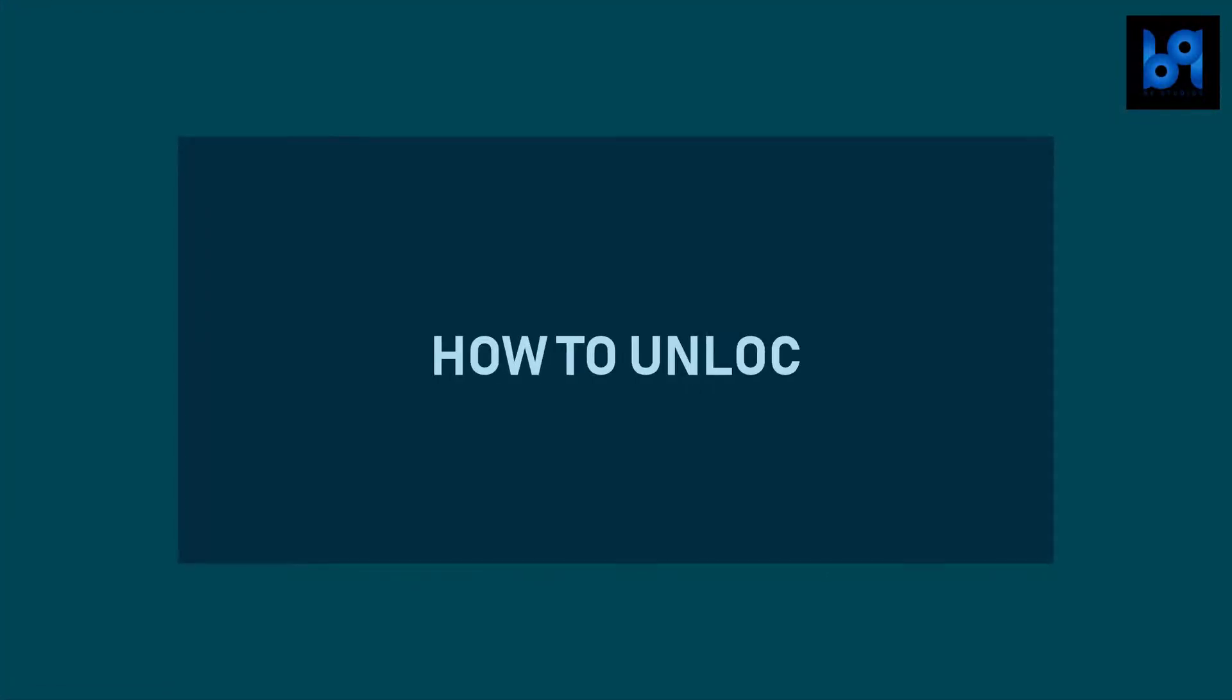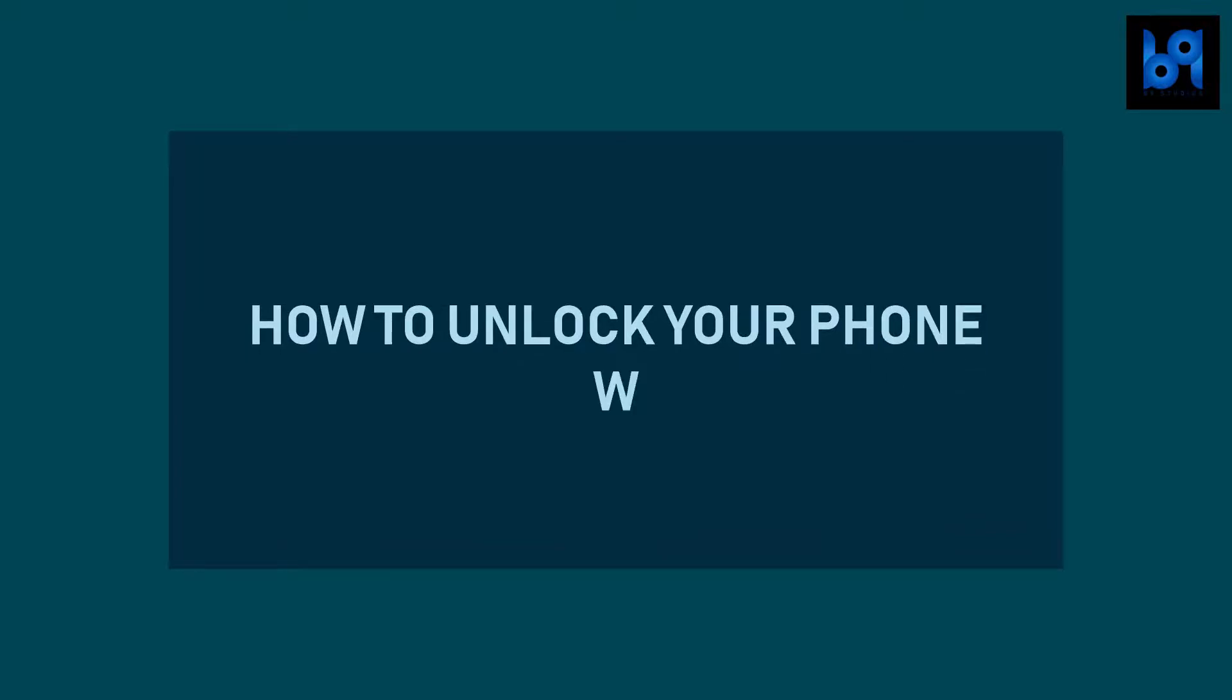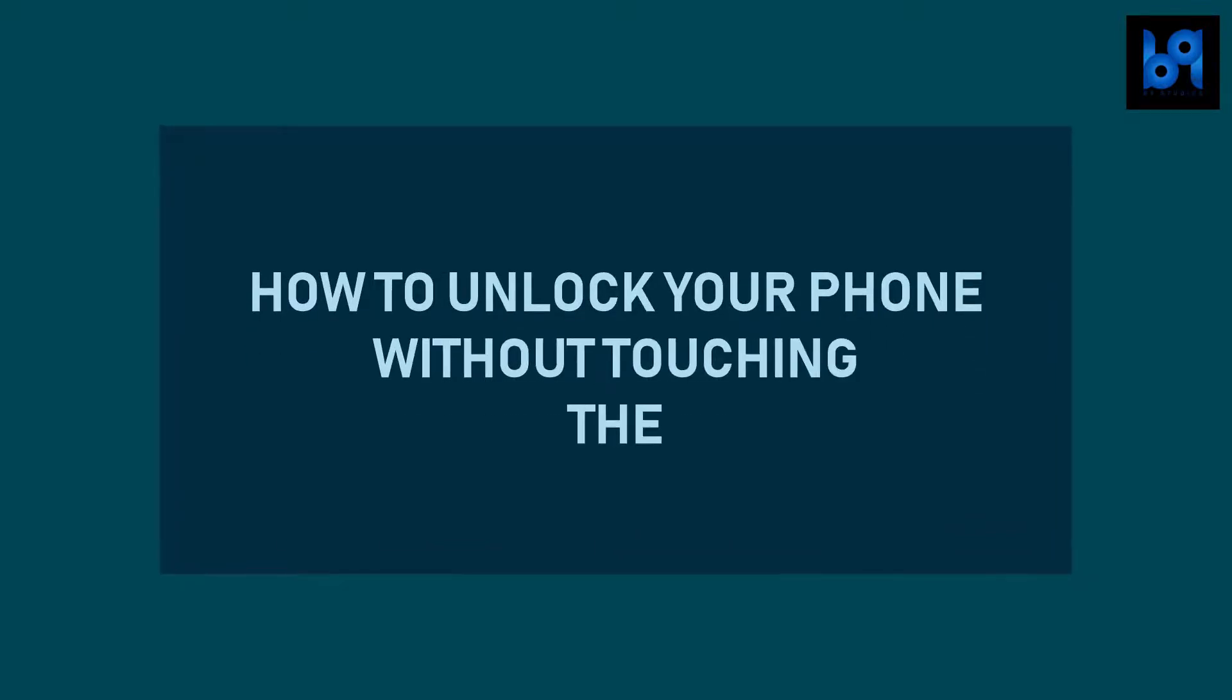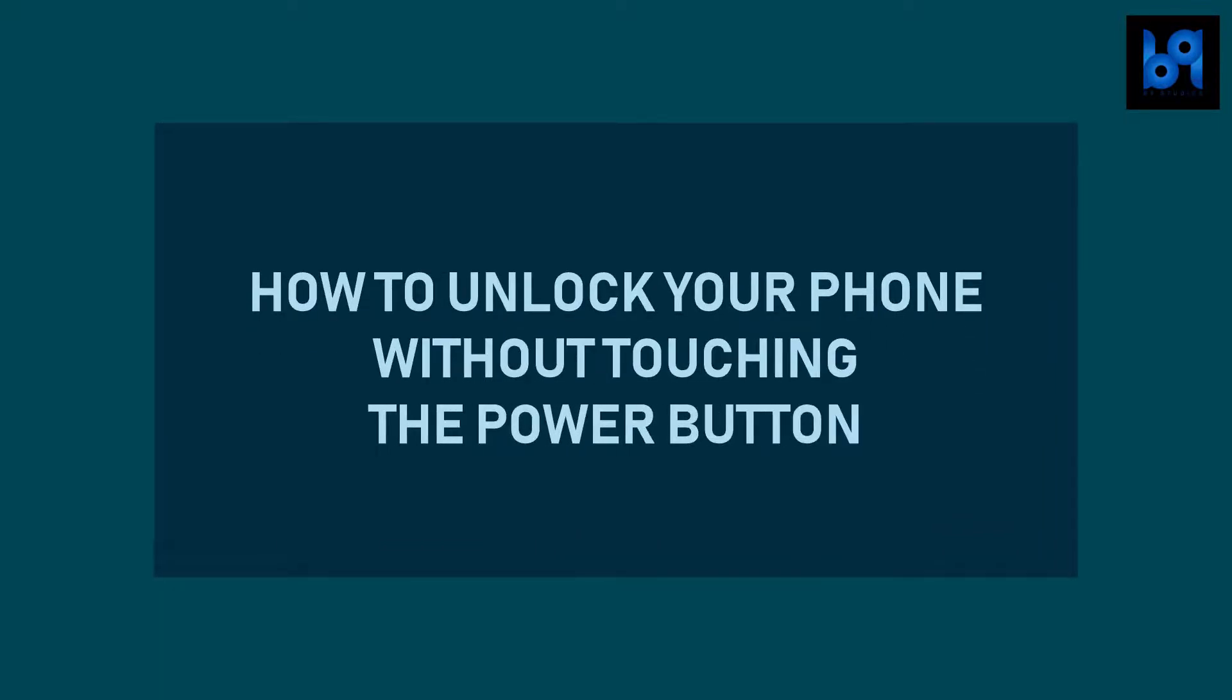Hey guys, welcome back. Today I'm going to show you how to unlock your phone without touching the power button.